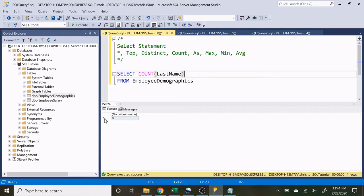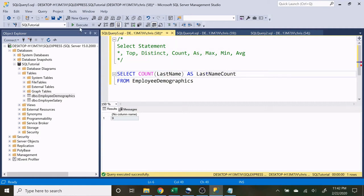If somebody's last name was left out and was null, it would return maybe eight or seven depending on how many were missing. If an entire column was null, it would return zero. Notice we are not given a column name because this is derived information. If we want to give it a name so the column doesn't say 'no column name', we use AS. Since this is the count of last name, we'll write 'last name count'. And if we execute that, we have 'last name count' right there.